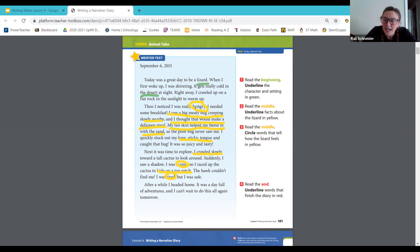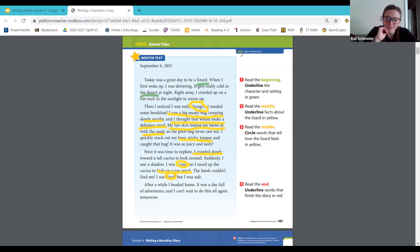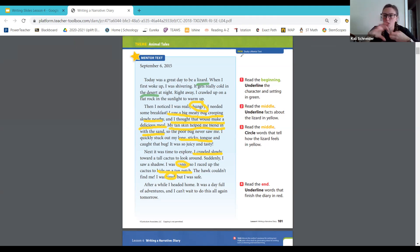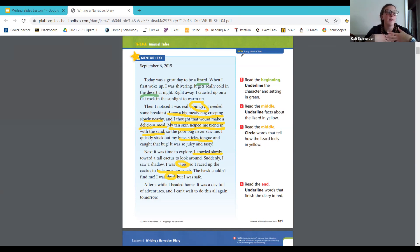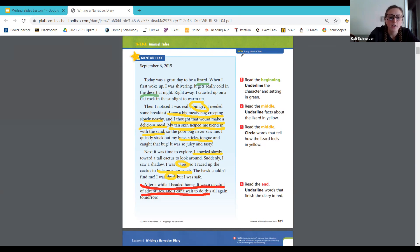Now we are at the end. In the end, we're going to underline the words that finish the diary in red. Get your red ready. 'After a while, I headed home. It was a full day of adventure and I can't wait to do this all again tomorrow.' Does all of that wrap it up? Absolutely — it leaves your reader understanding that this is his daily life. He's home and he's going to do it again tomorrow. So that is our ending to finish our diary. Make sure you underline it all in red.